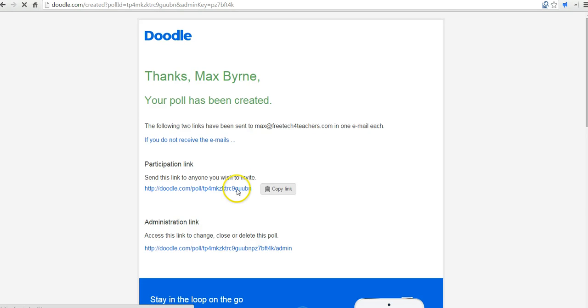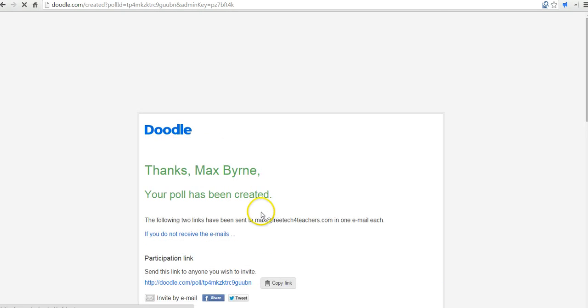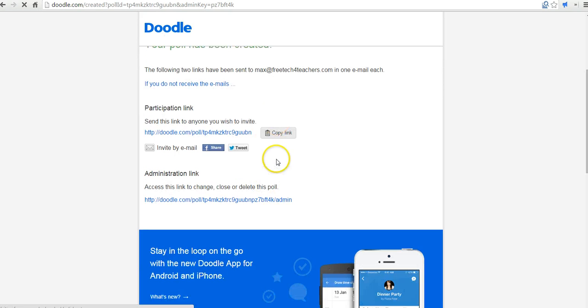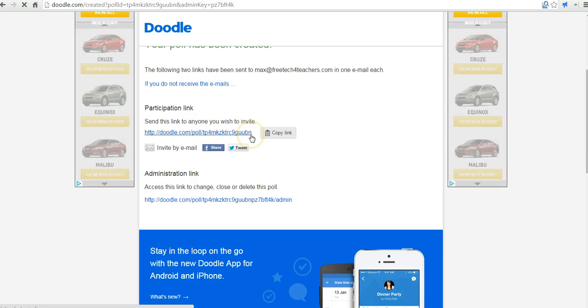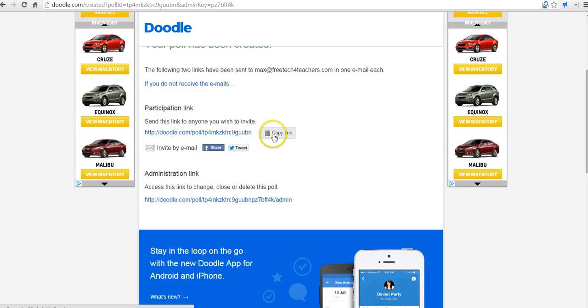And so now I have a link to send out to folks. We can send that again by email, Facebook it, Tweet it, however you want to share it.